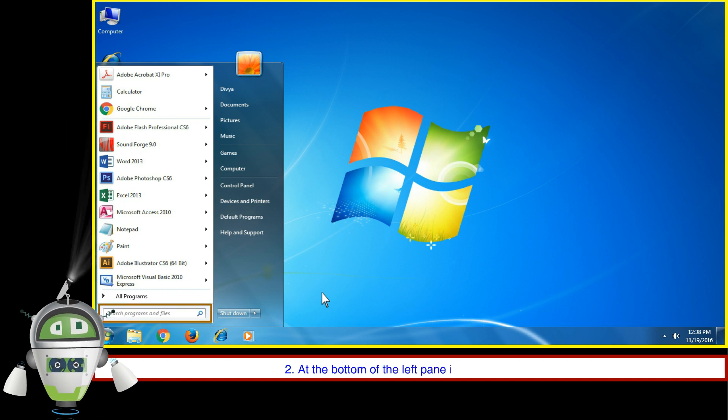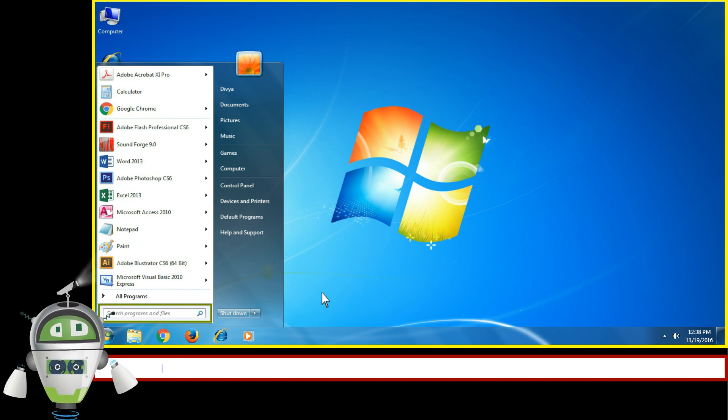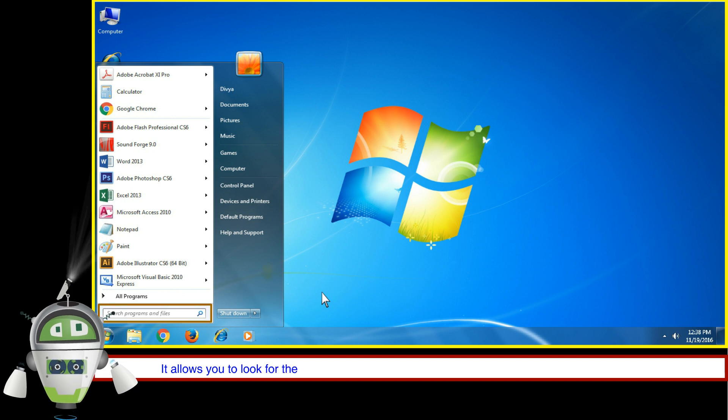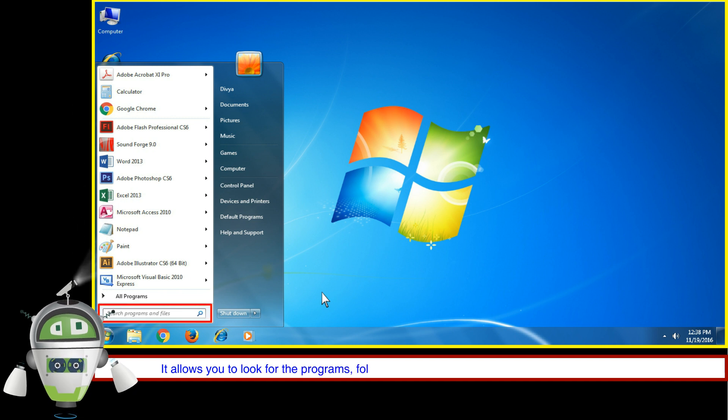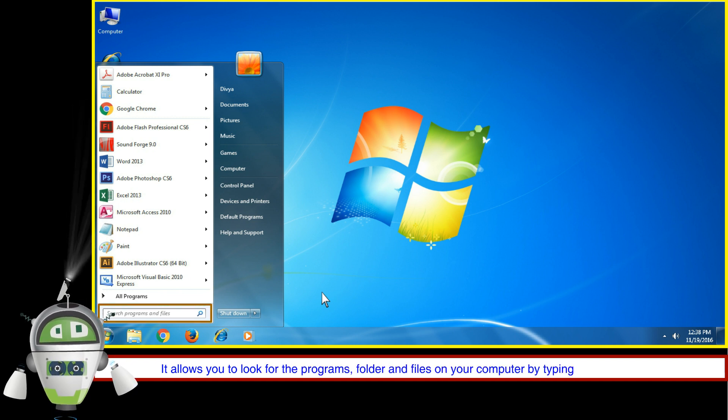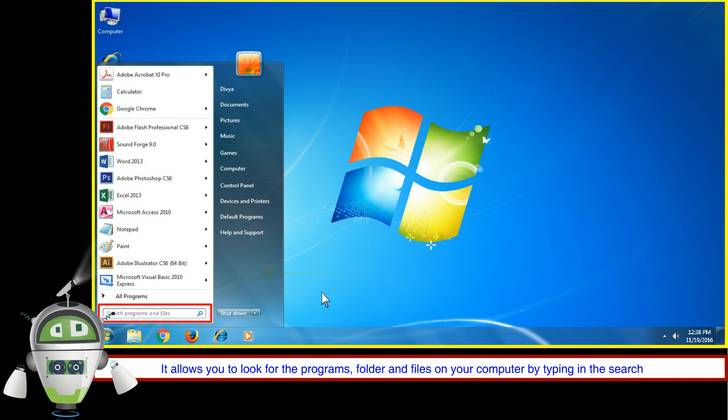At the bottom of the left pane is the Search Box. It allows you to look for programs, folders, and files on your computer by typing in the Search Box.